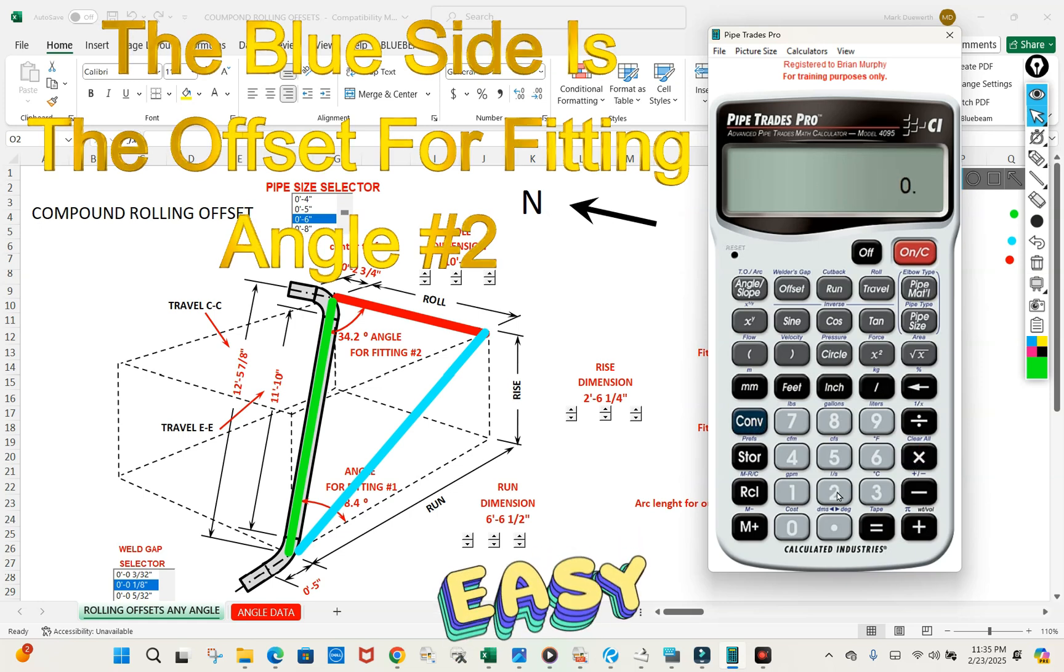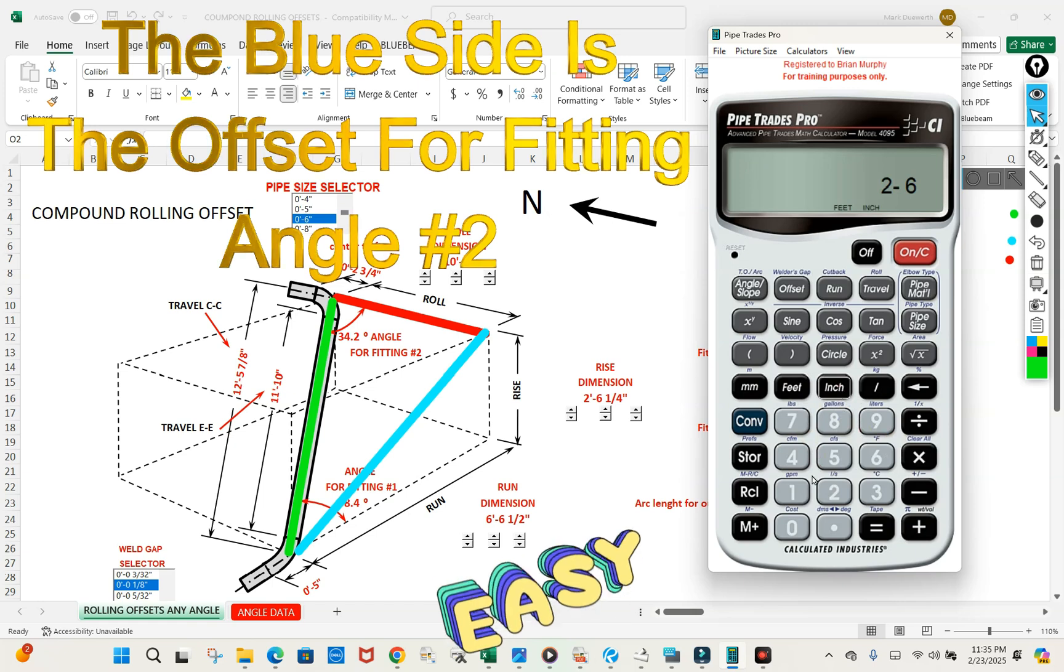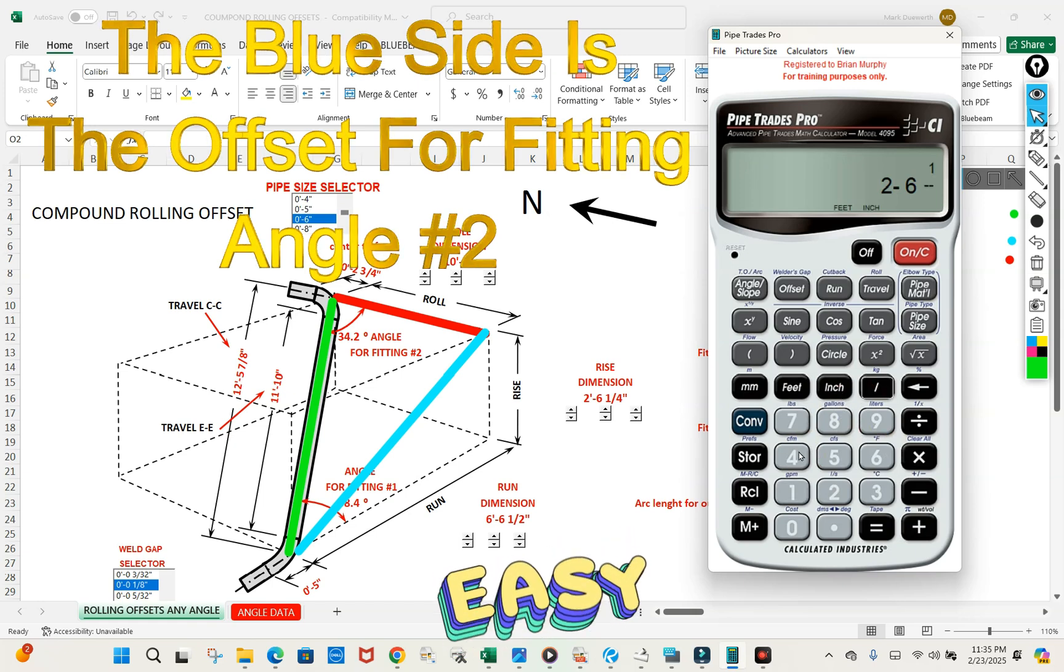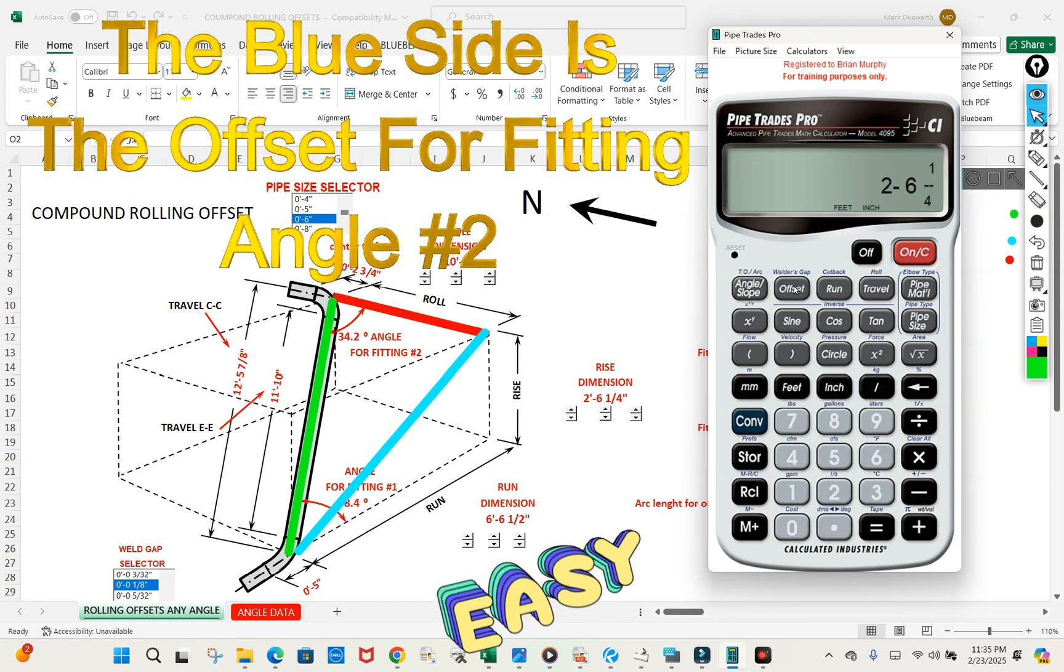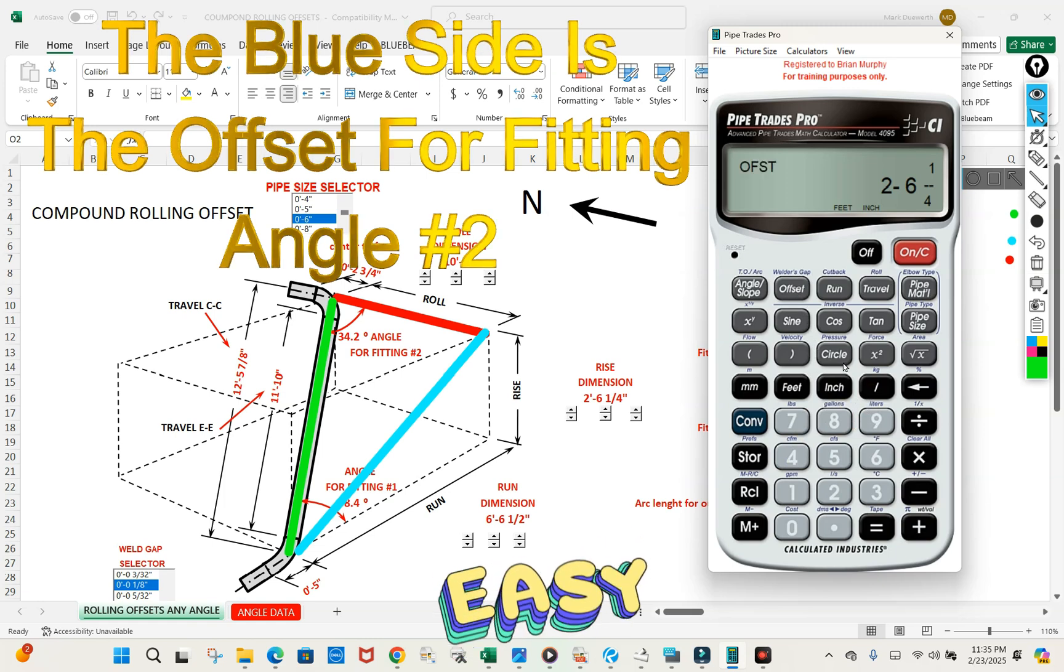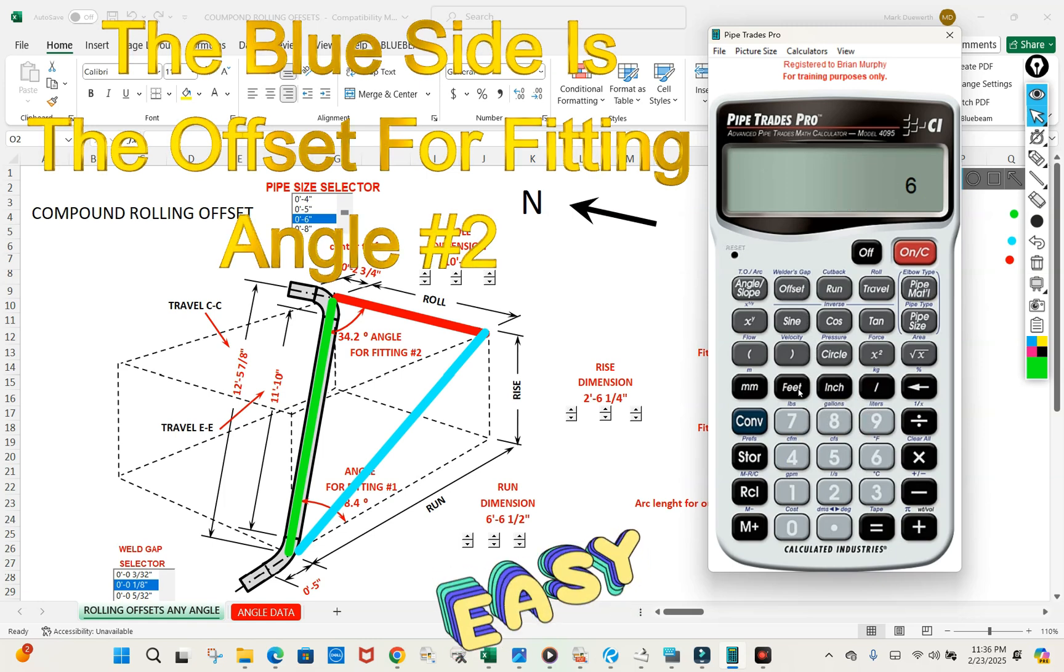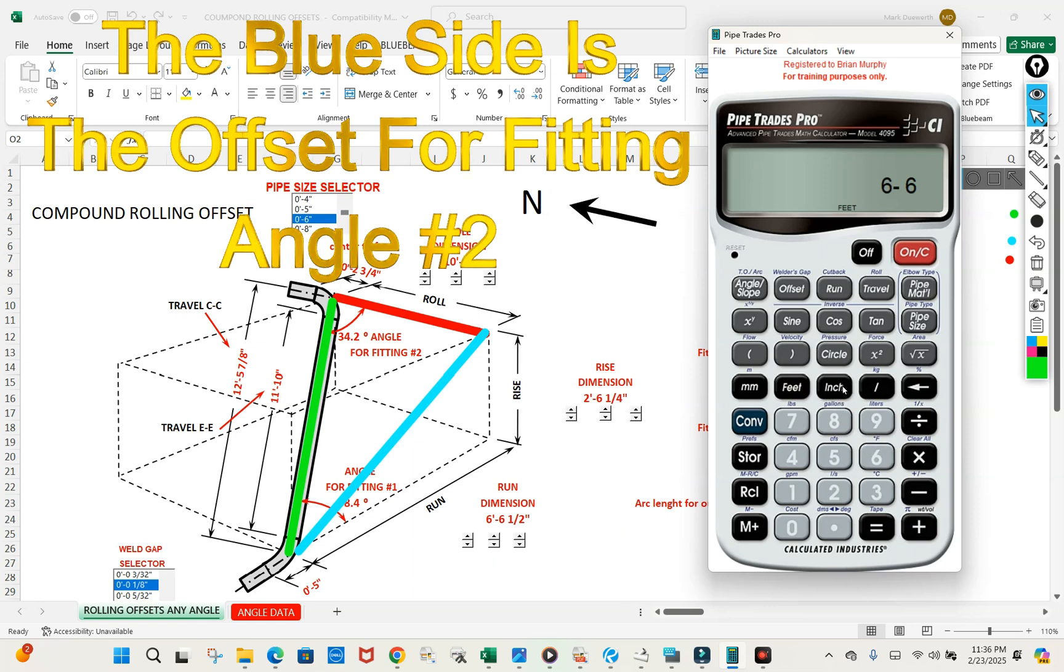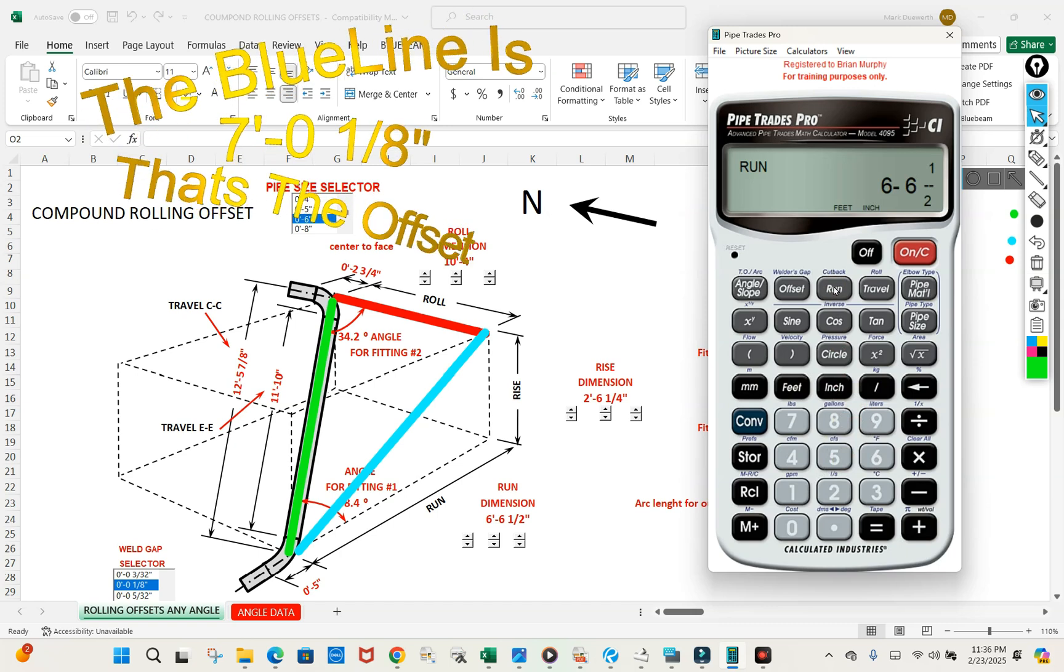Let's put two foot six inch one quarter in as the offset. Let's put in six foot six inch one half in as the run.